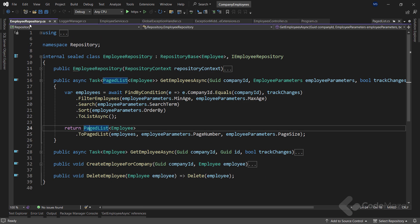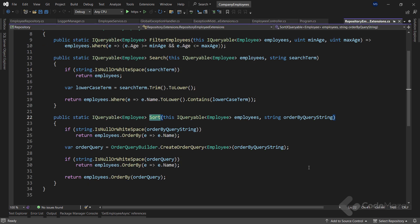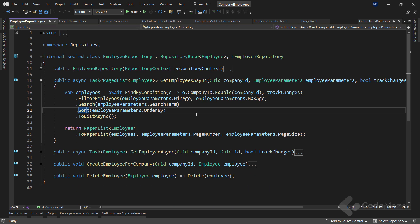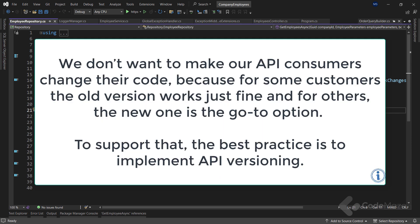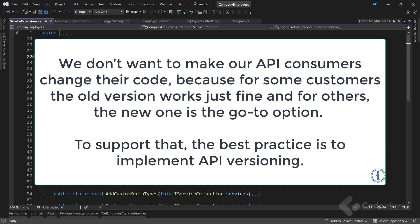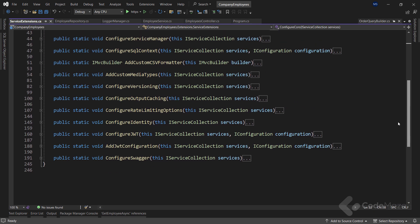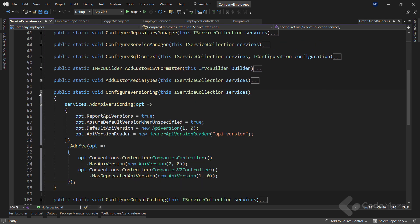For paging, you should provide all the required metadata and split your results. And also, you can extract, for example, a sorting logic into its own extension. This way, we have clean code and also stable APIs. But what about the versioning of our APIs? The requirements for our API may change over time, and we want to change our API to support those requirements. But while doing so, we don't want to make our API consumers change their code. Because for some customers, the old version works just fine, and for others, the new one is the go-to option. To support that, the best practice is to implement API versioning. This will preserve the old functionality and still promote a new one.